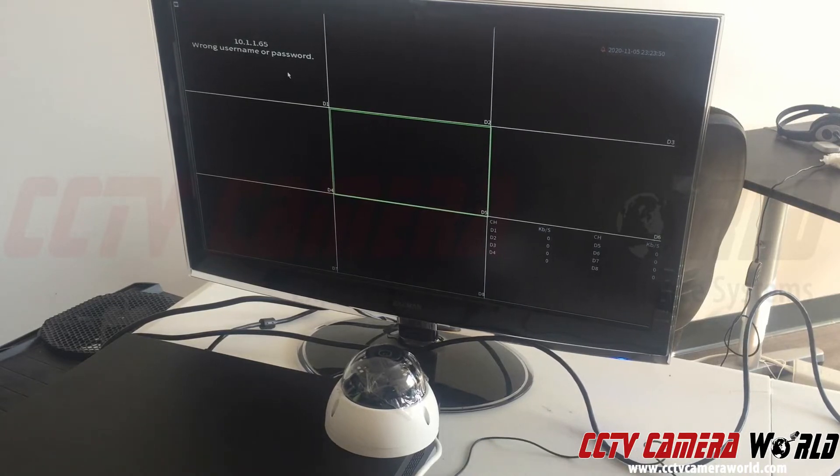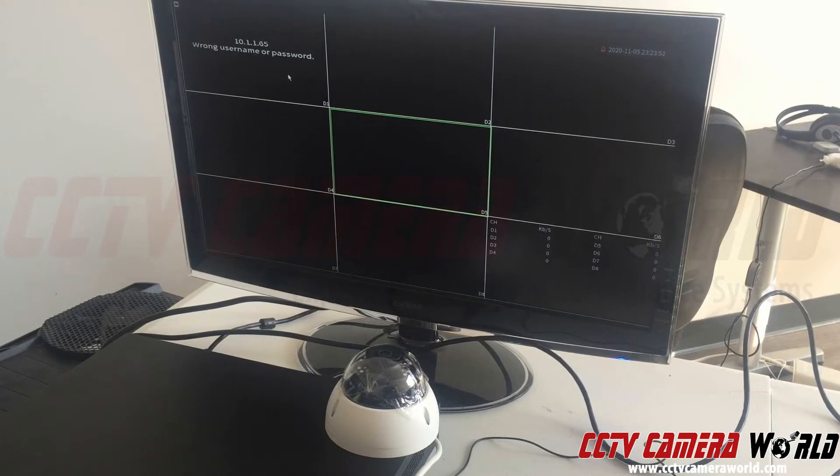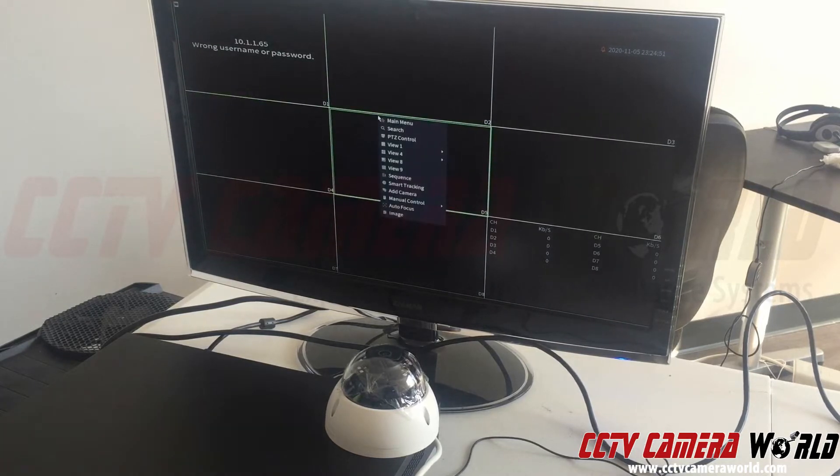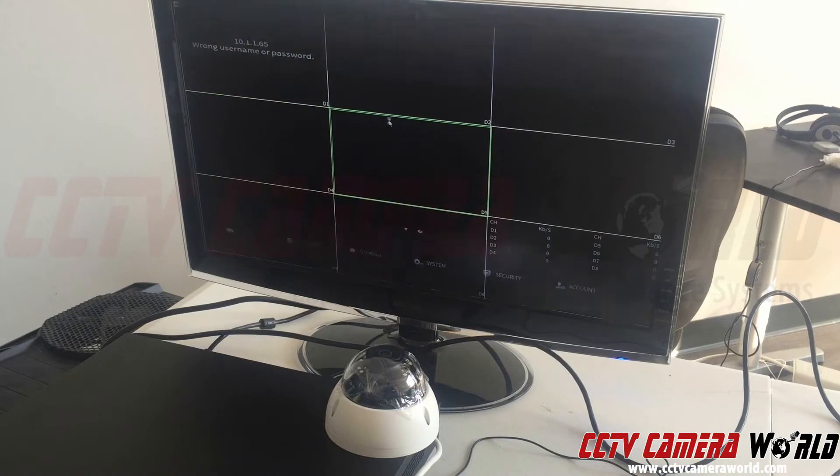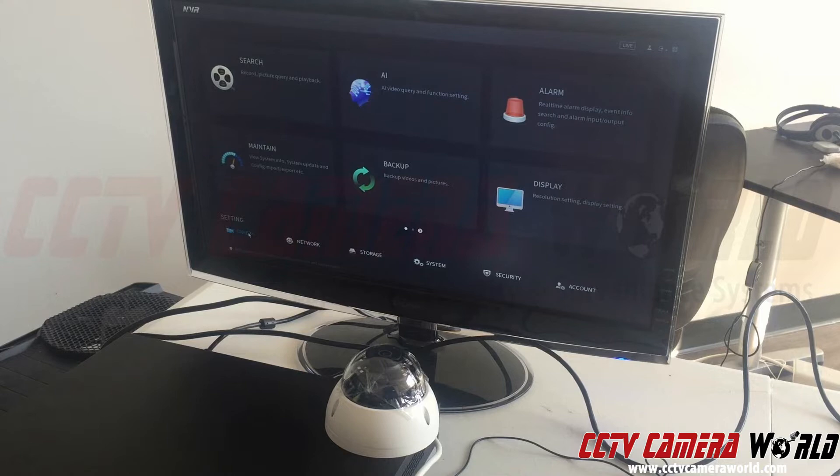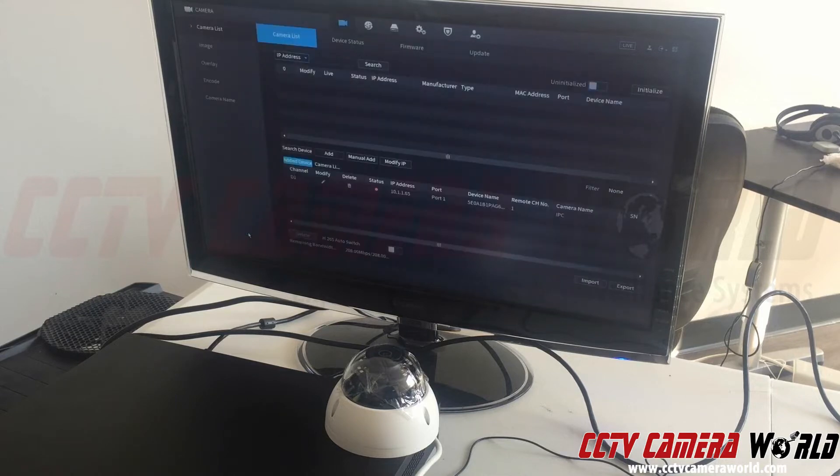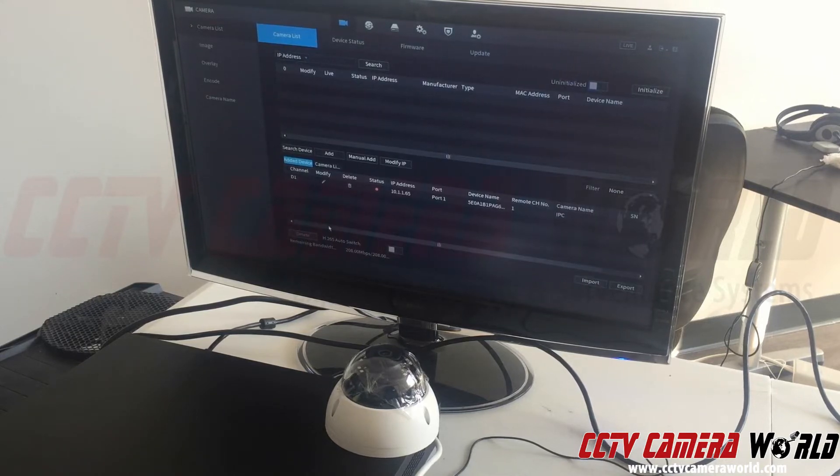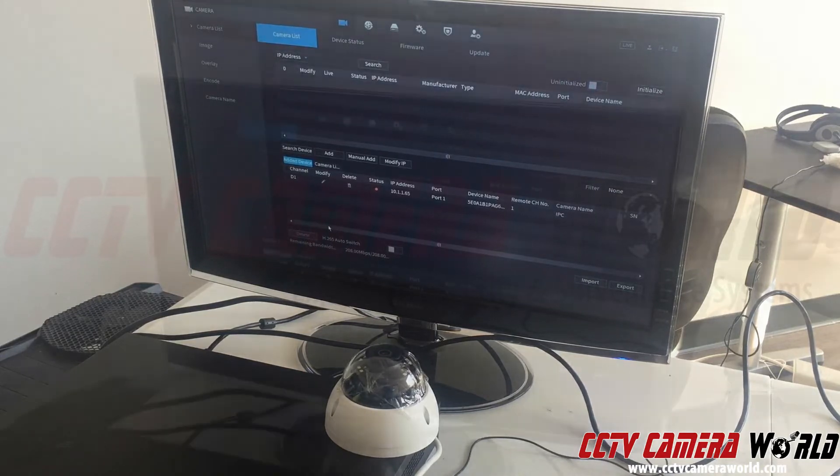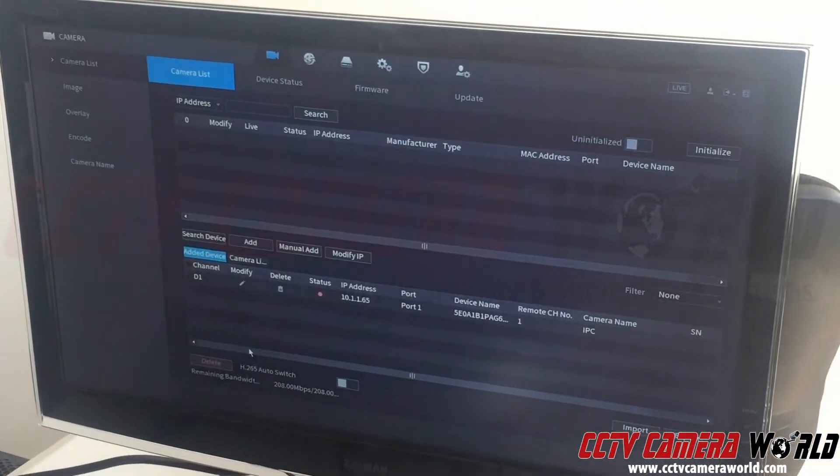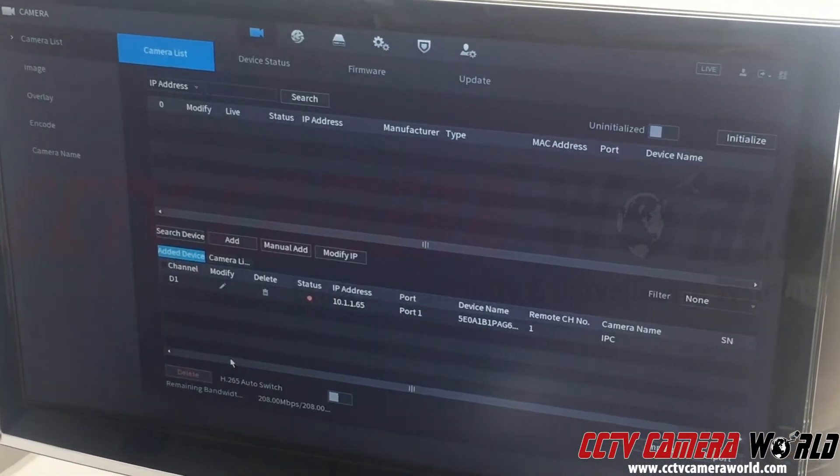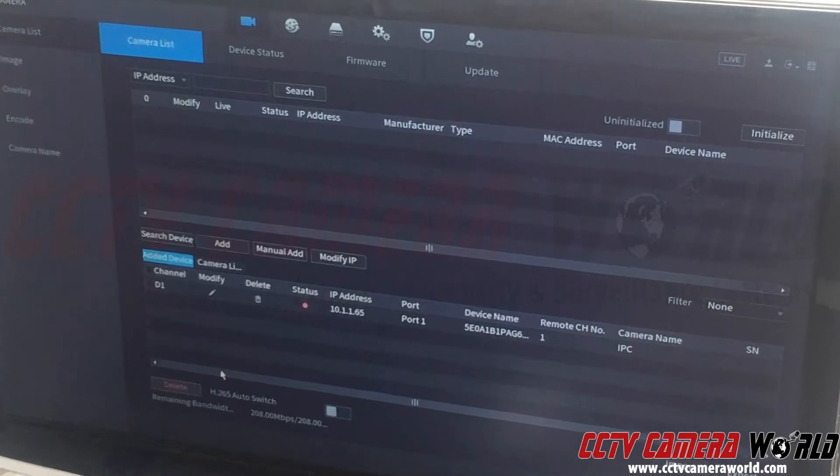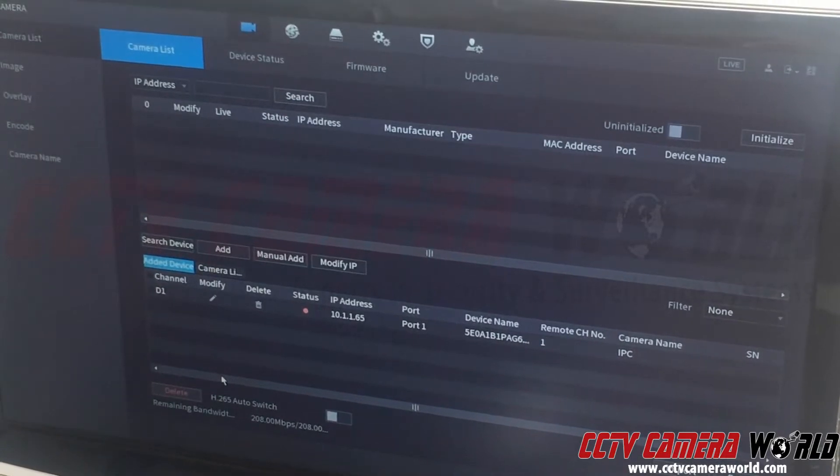That's because on this NVR I went ahead and changed the admin password. To fix this, I'm going to right-click, go into main menu, come down to the bottom left to camera, and here we can see the device registration screen. I'm going to zoom in with my camera so I can make the device registration or camera list larger.